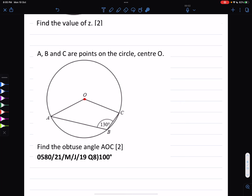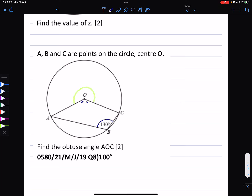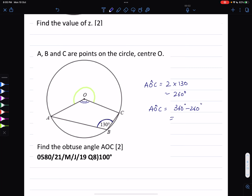Another example: A, B, and C are points on the circle center O. Find the obtuse angle AOC. Angle ABC, given as 130 degrees, is the angle at the circumference. The reflex angle AOC is 2 times 130, which is 260 degrees. The obtuse angle AOC is 360 minus 260, which equals 100 degrees.